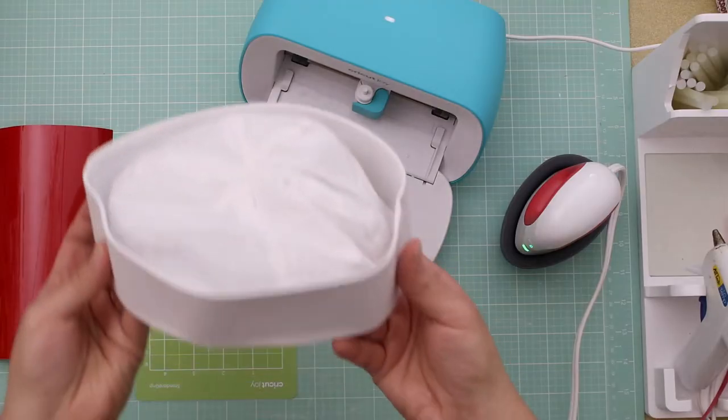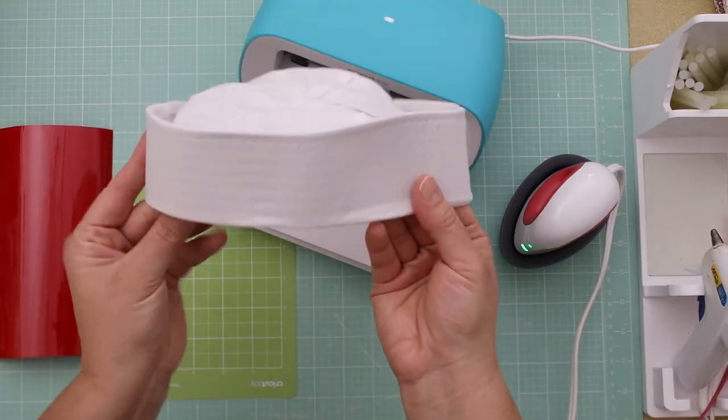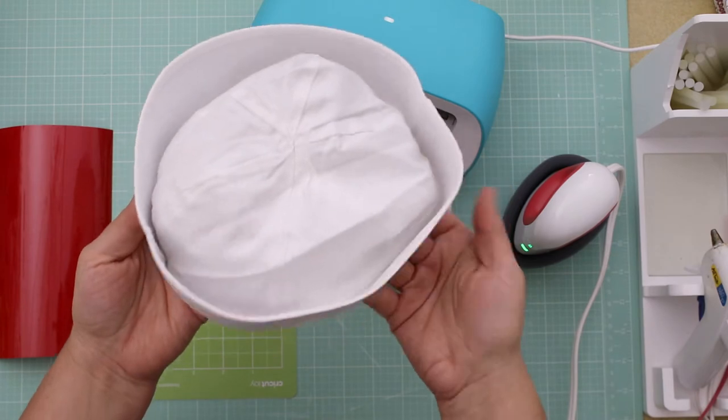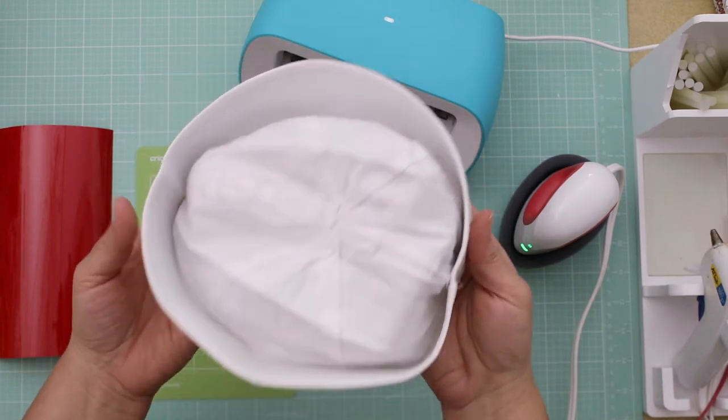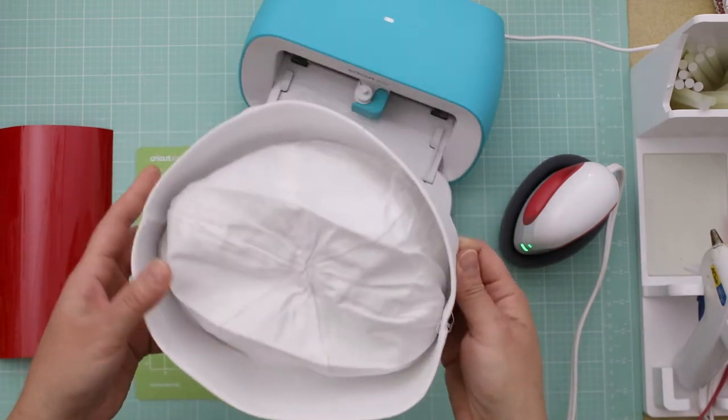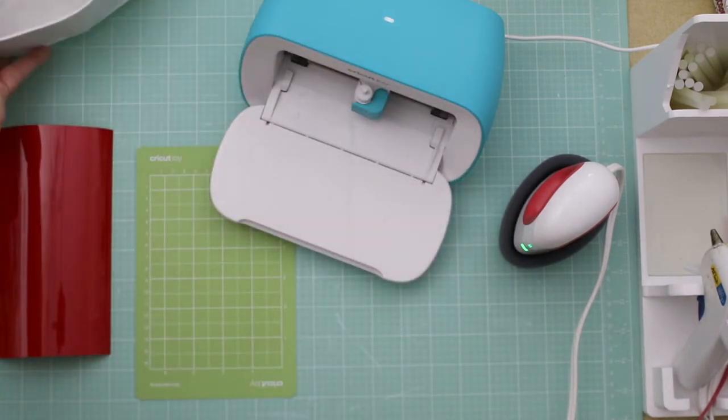Michelle here from Michelle's Party Planet and today I'm going to show you how you can personalize these cute little DIY sailor hats for your next trip to Disney World or Disneyland. So let's get started.